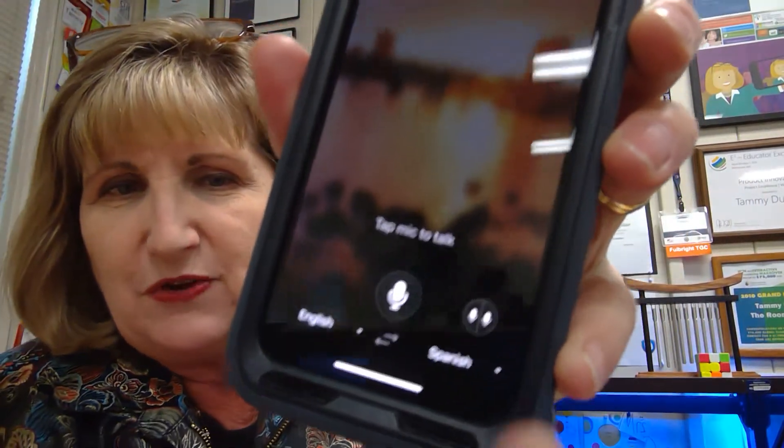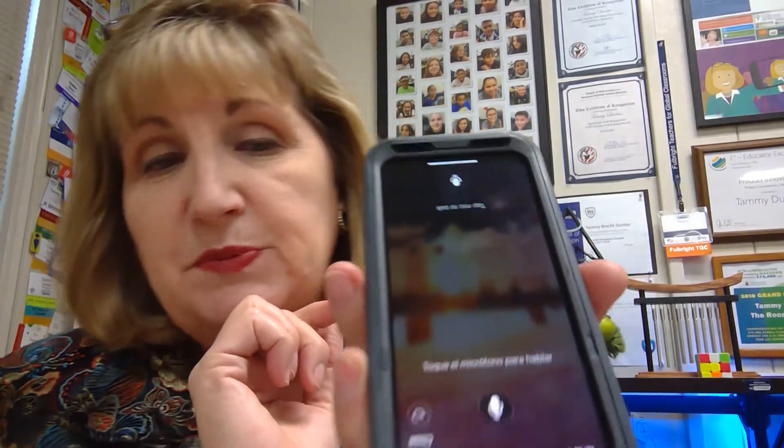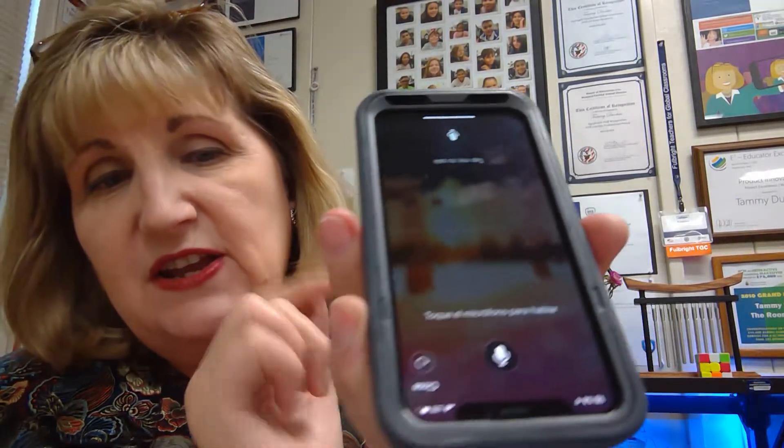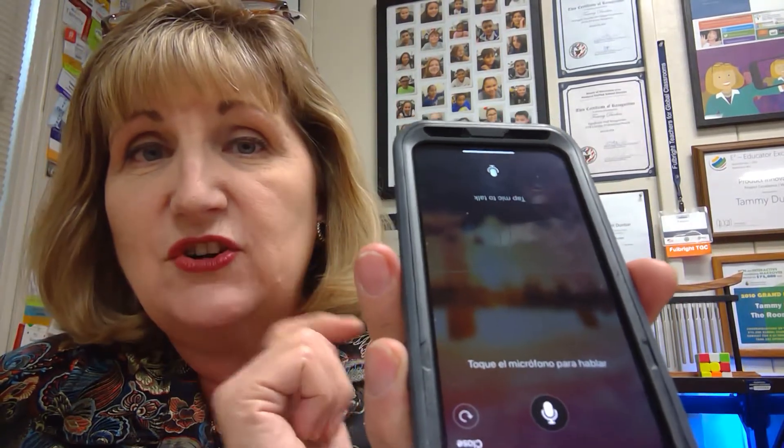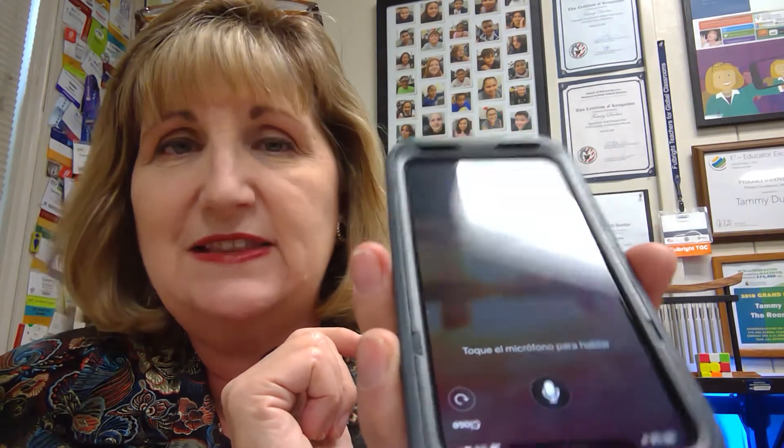But what happens when the family member wants to talk to me? Not a problem. All you have to do is click on that microphone, and then see down here at the bottom — there are two microphones split. If you click on that, it's actually going to split the screen so that on my side I'll see the English, and on her side or his side, they'll see it in their language.